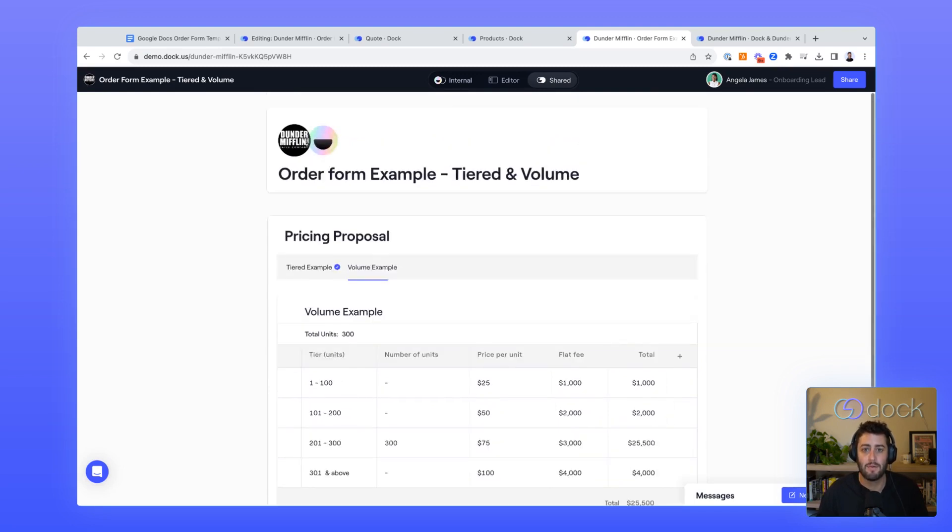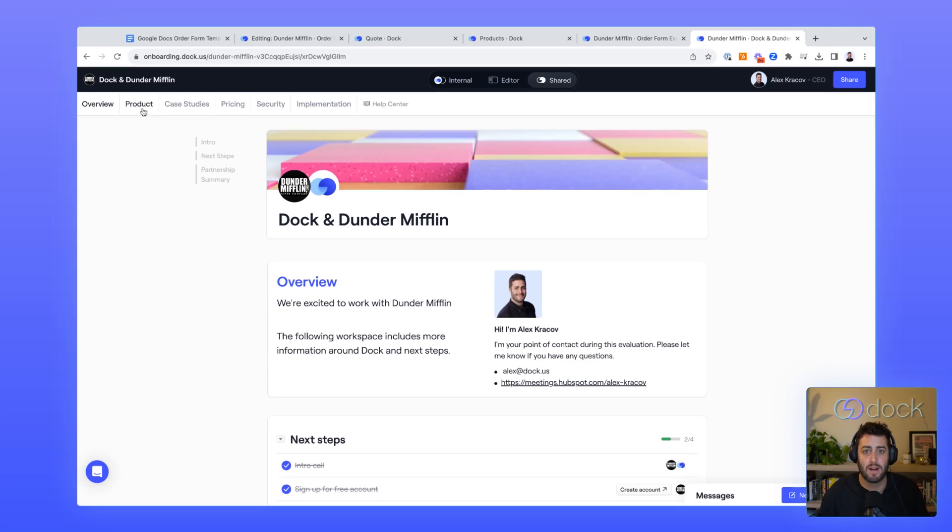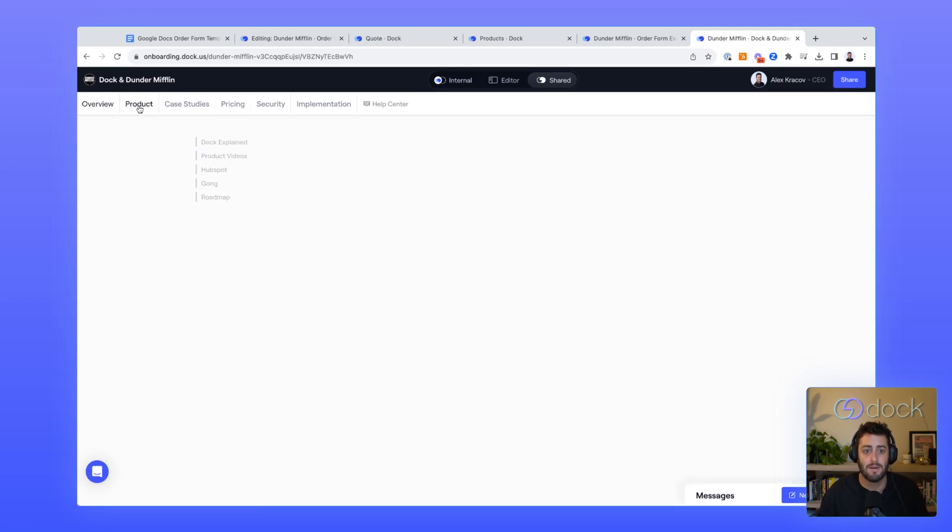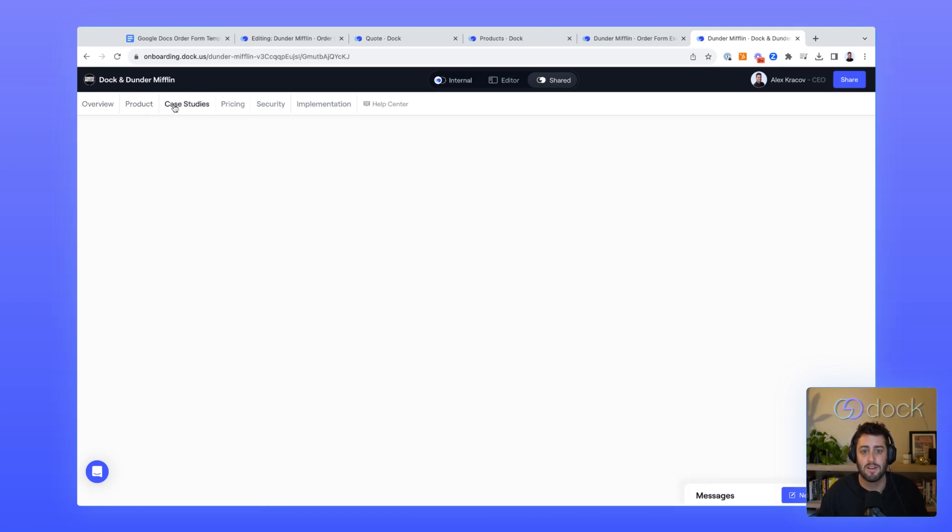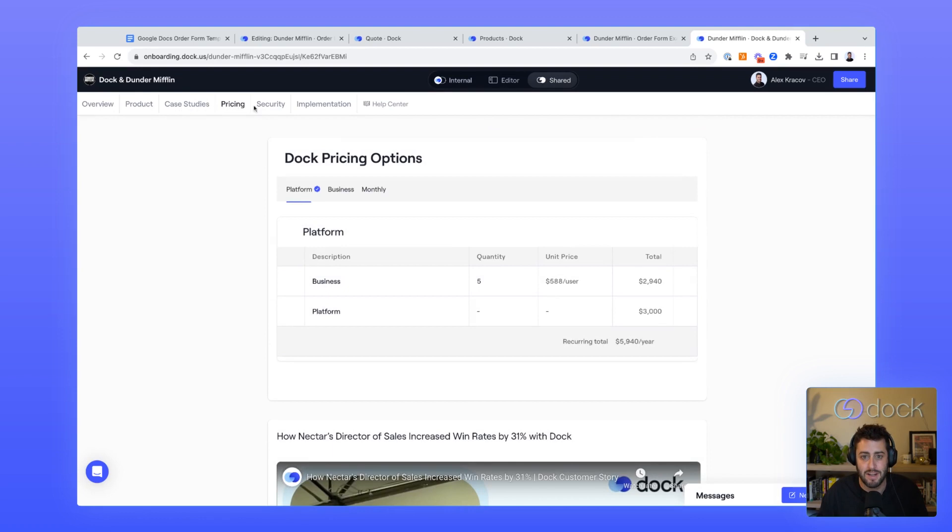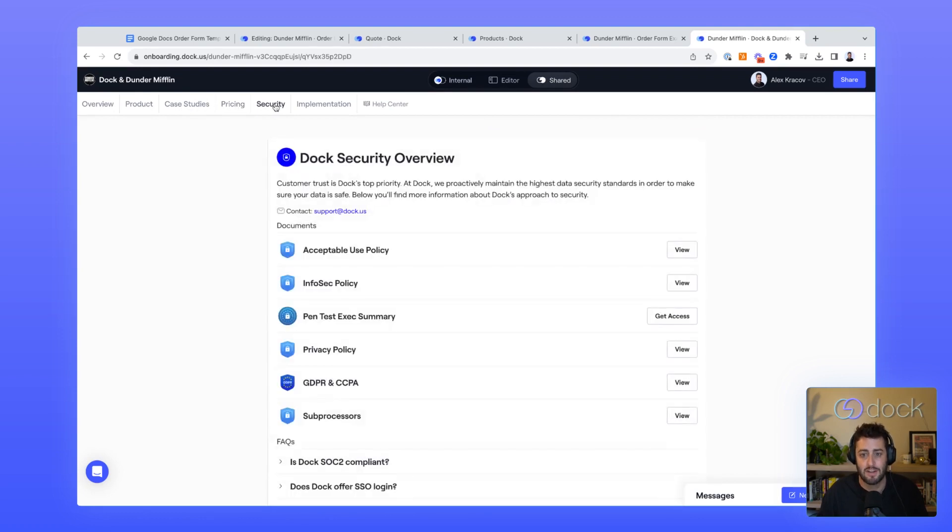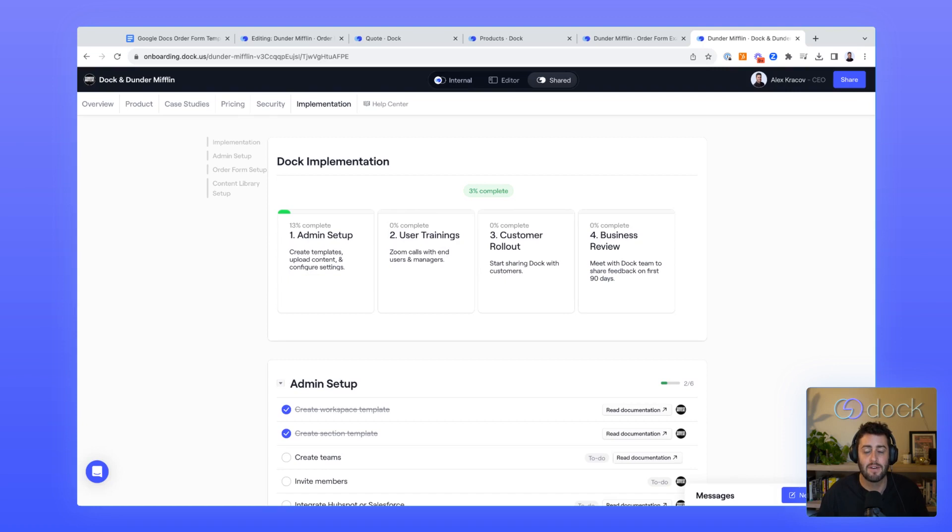What makes Dock really special is that pricing can also be shared within the context of a digital sales room. You can have all the different parts of your buying process, from your product information to case studies, to pricing information, to security, to implementation, all living in one place. So we're super excited to have you get started with our order form product. To get started, go to dock.us. Thanks so much.